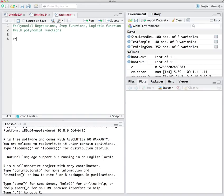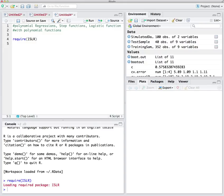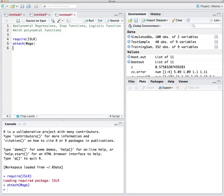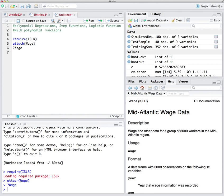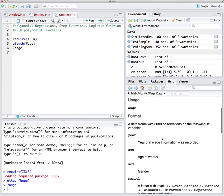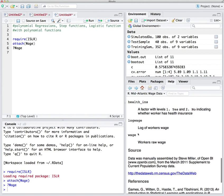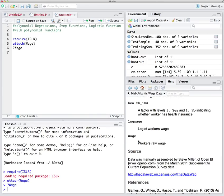To use polynomial functions, we require ISLR. We are going to use the data frame Wage, and we attach it so we have an easier time working with the variables inside it. One thing to emphasize: capital letter Wage is different from lowercase wage. Lowercase wage is the actual data point in the capital letter Wage data frame. Capital Wage is the data frame; lowercase wage is our variable.